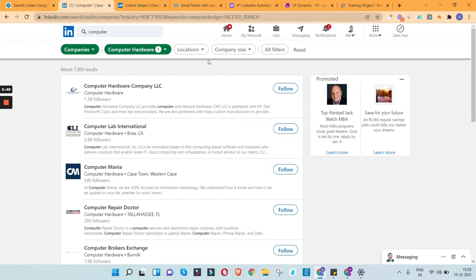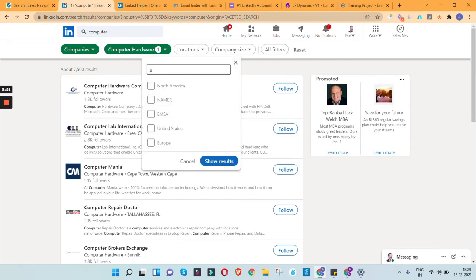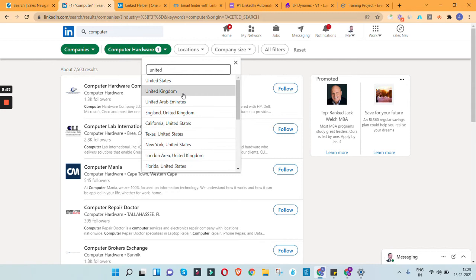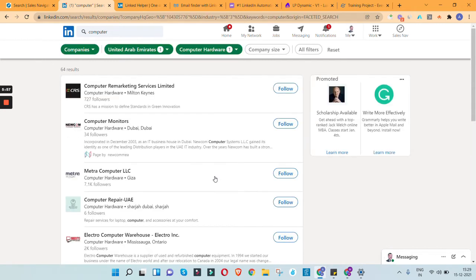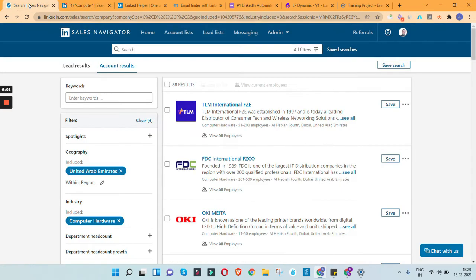Now let's compare results. We are getting 64 results in the simple LinkedIn search and 88 results in LinkedIn Sales Navigator — pretty much similar. If you need a lot of shortlisting criteria you can go for LinkedIn Sales Navigator; otherwise both provide a similar kind of information.